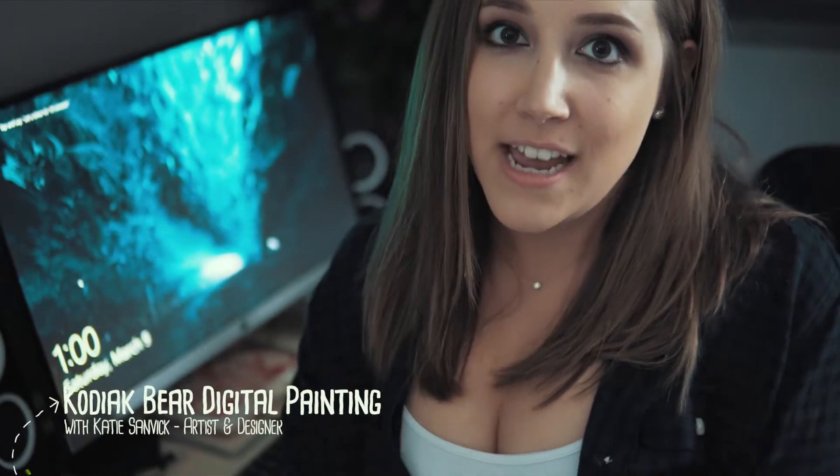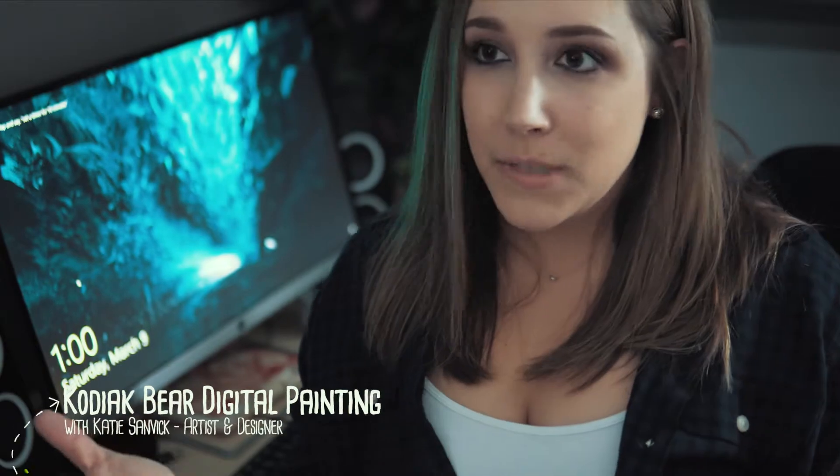Hi, it's me, Katie. I'm an artist and designer in Minnesota, and welcome to my next Skillshare class.